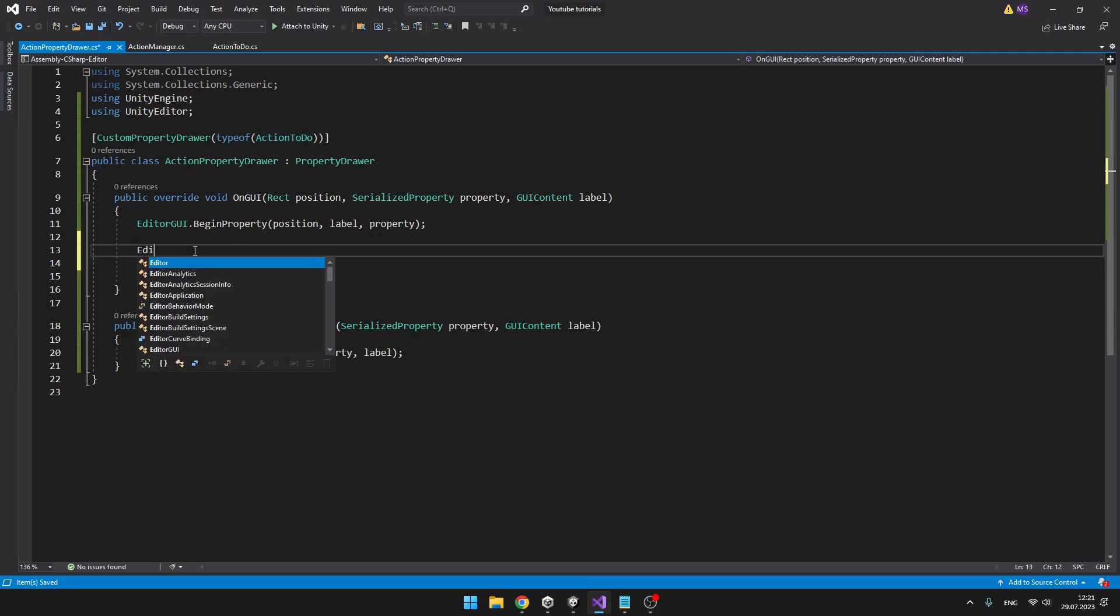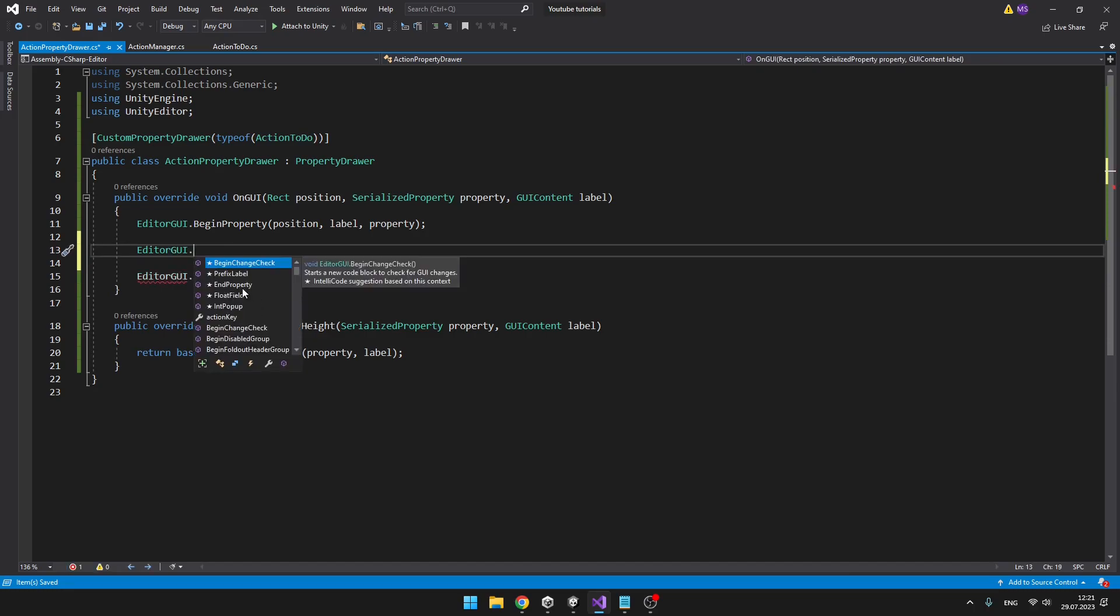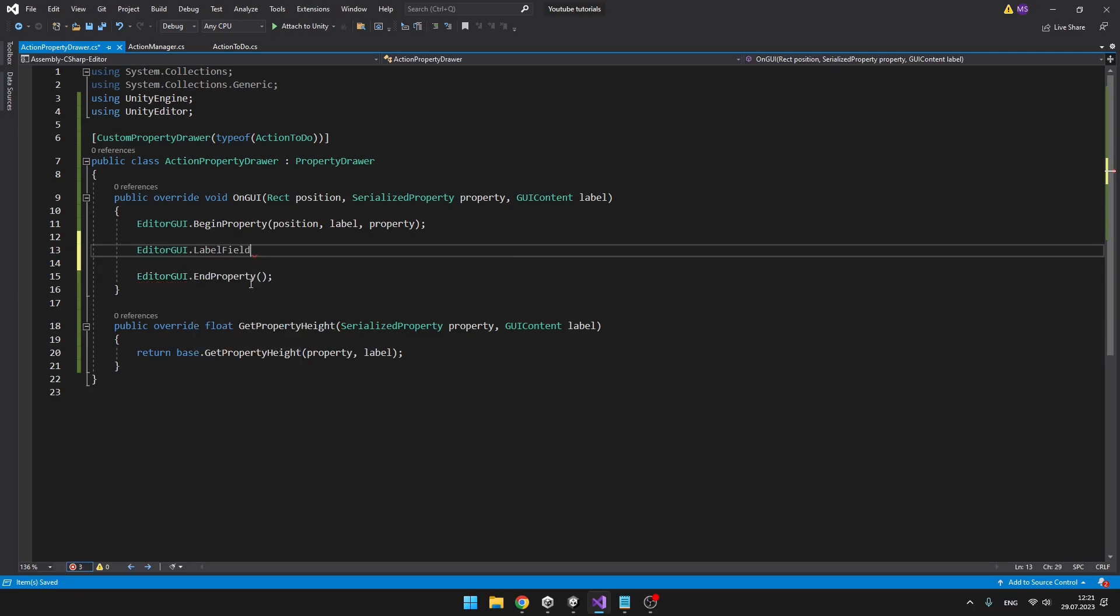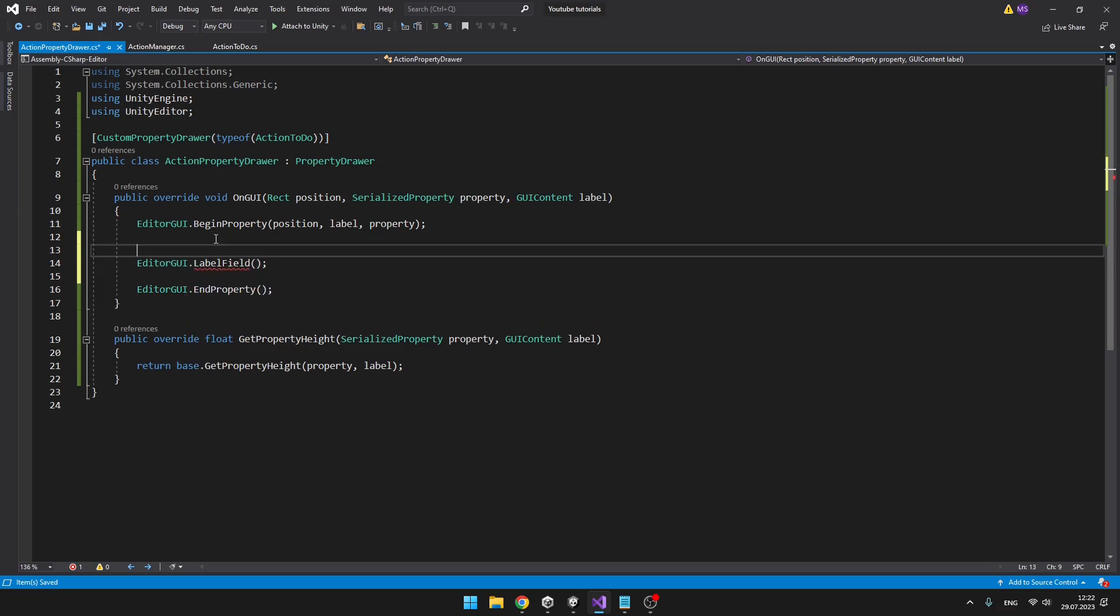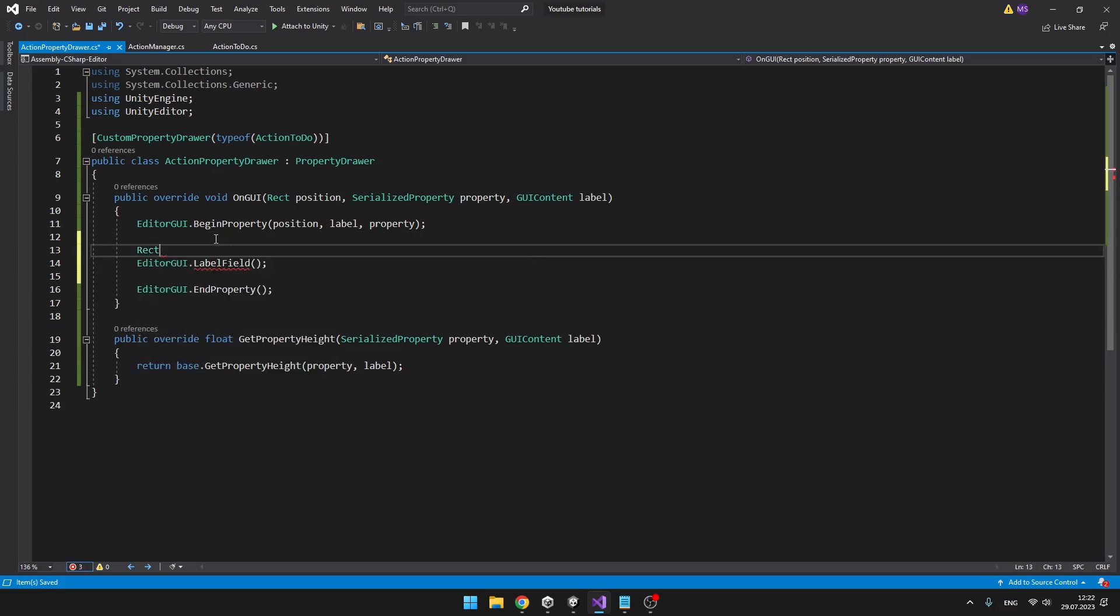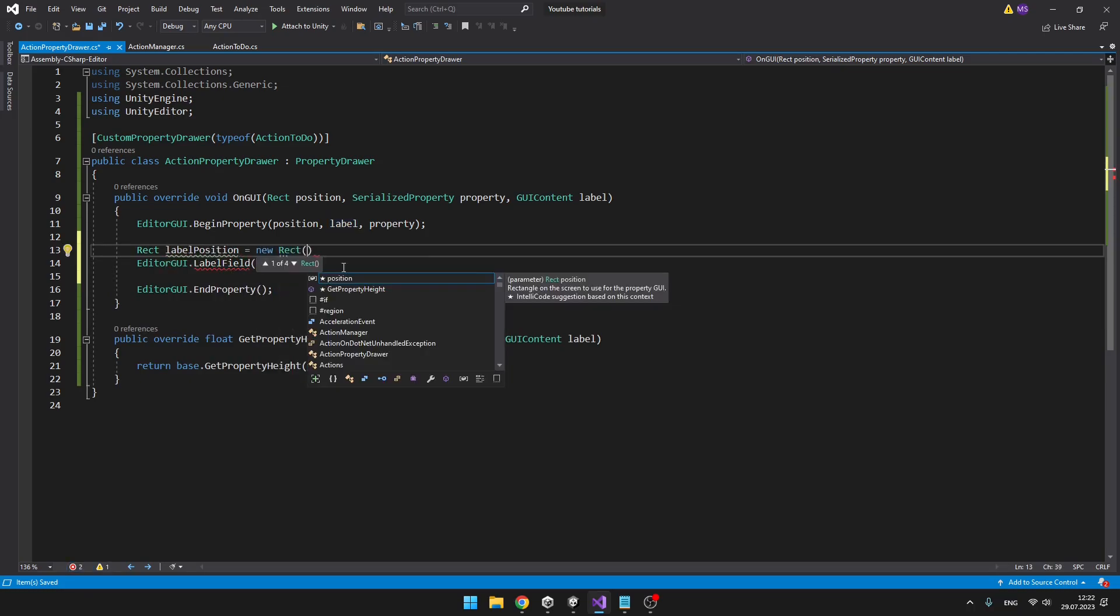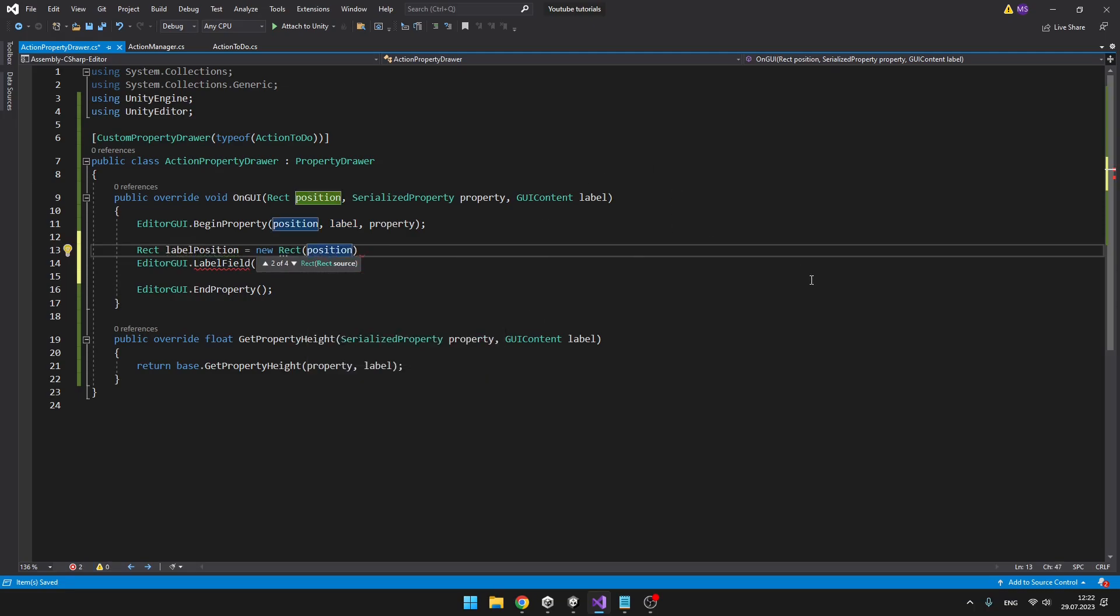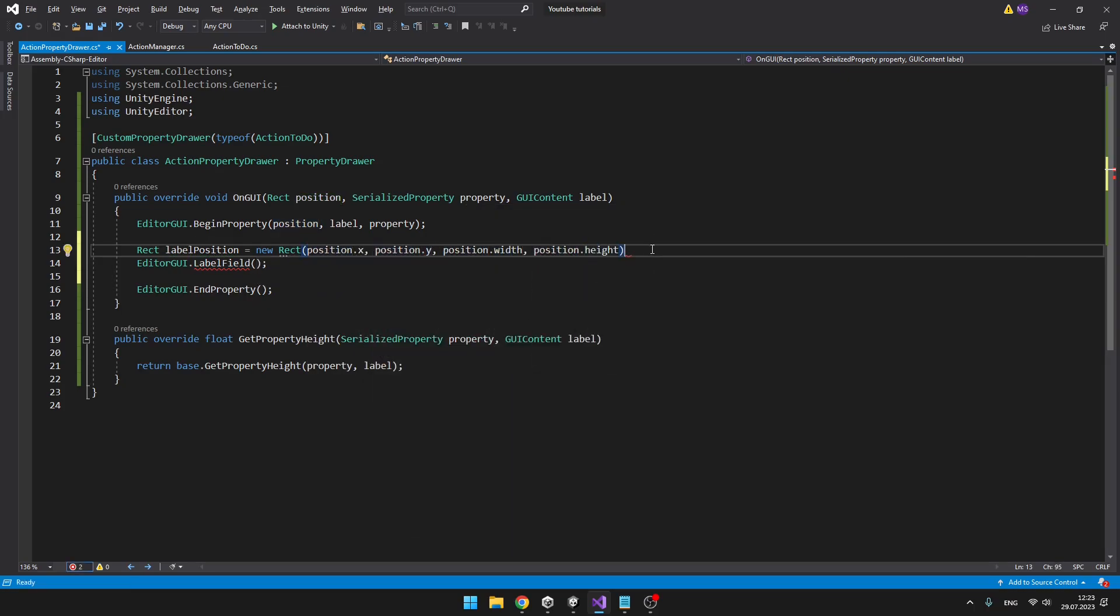When we type EditorGUI, then we have many options of what we can do. We can, for example, create a label. So label field. Into the parameters, we need to add the rect position. So create rect for the position. Here we need to have the position y, position x, the width and height. So we can get the position from the parameter here. Now we have it with the default values, but if we want to make it, for example, higher, we can add just plus.